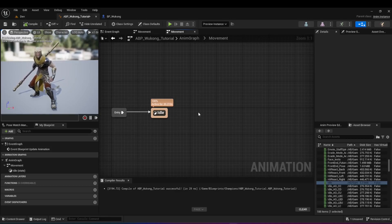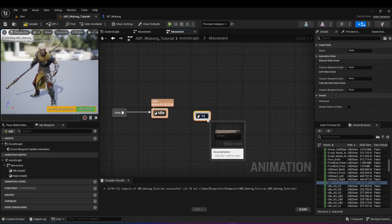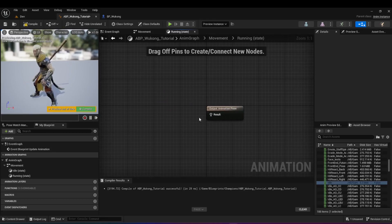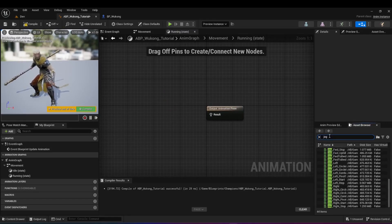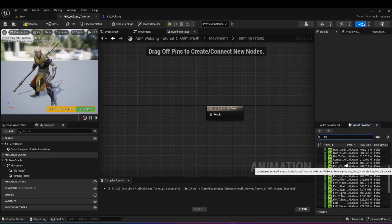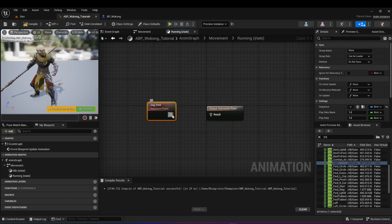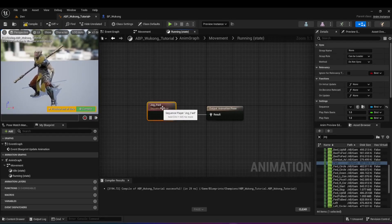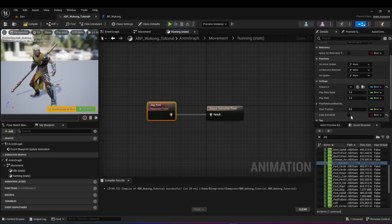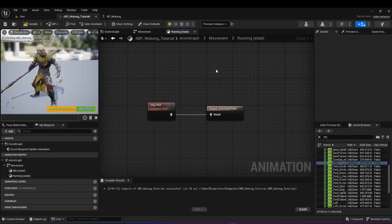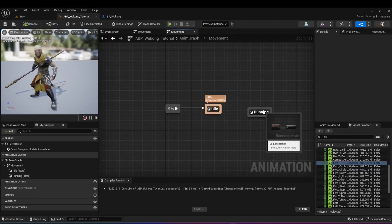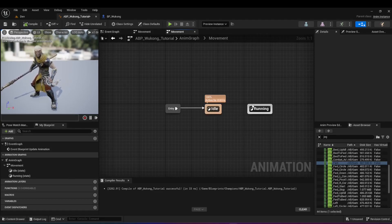Right-click, add state, and call it 'running'. Double-click on the running state and add the run animation — on the Wukong asset it's called jog, so look for jog forward and drag it in. Connect the output from the jog animation into the result. Now we're saying: whenever we're in the running state, play the jog forward animation and repeat as long as we're inside the running state. Compile and save — but there's no connection between idle and running yet; we need to define the rule first.